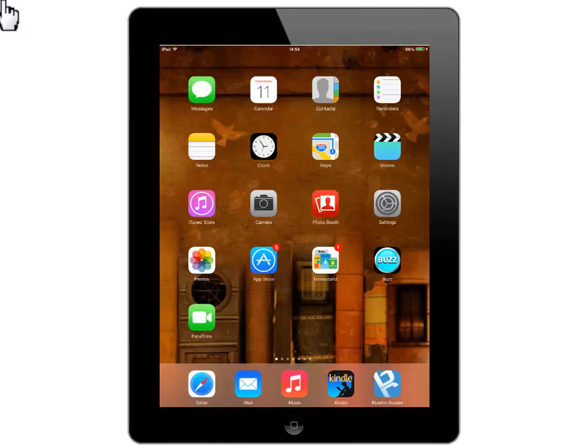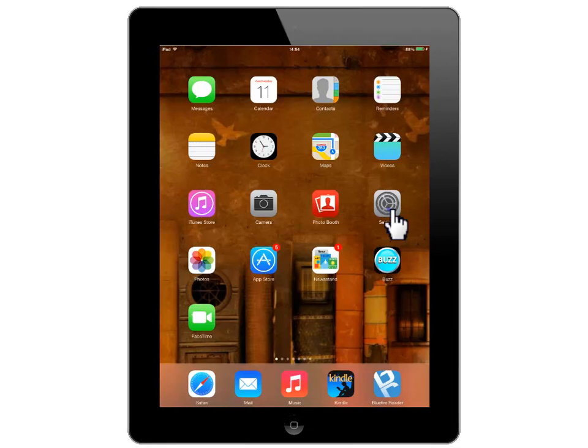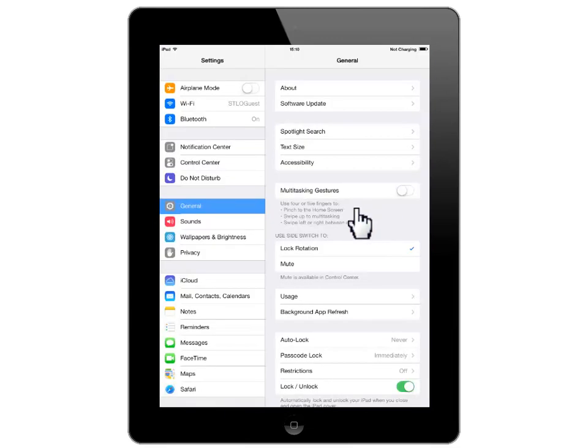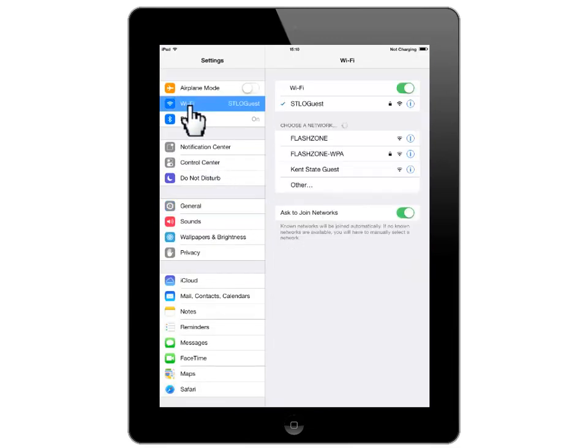Let's begin by connecting to the wireless. Touch Settings. Now touch Wi-Fi. Now select the name of the wireless network you would like to join.